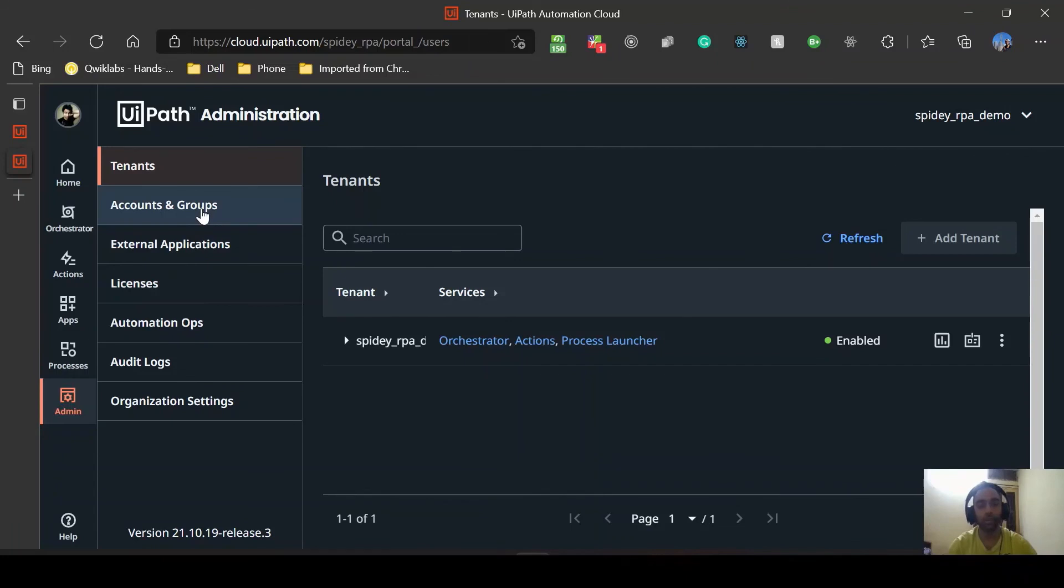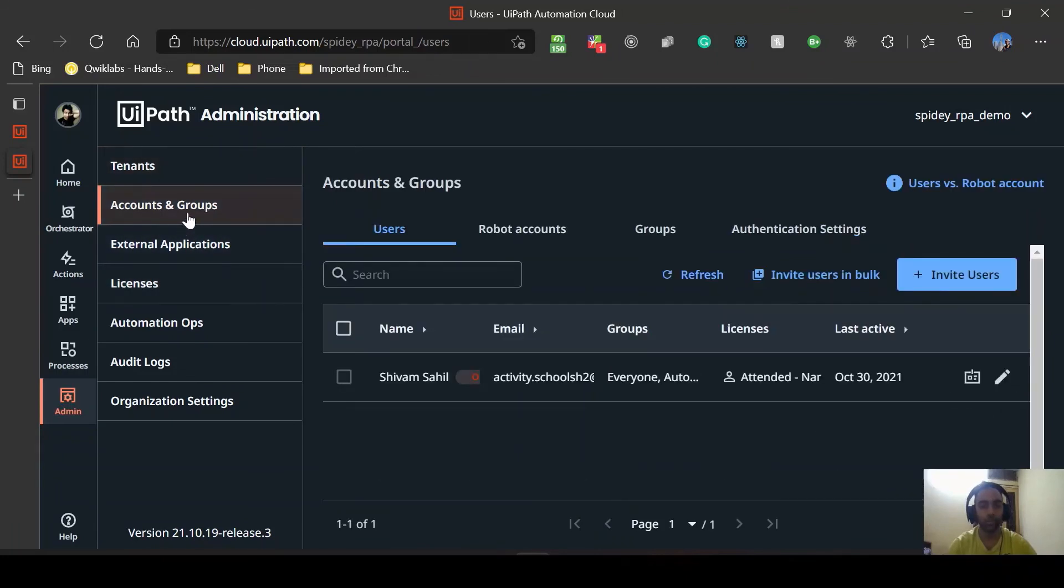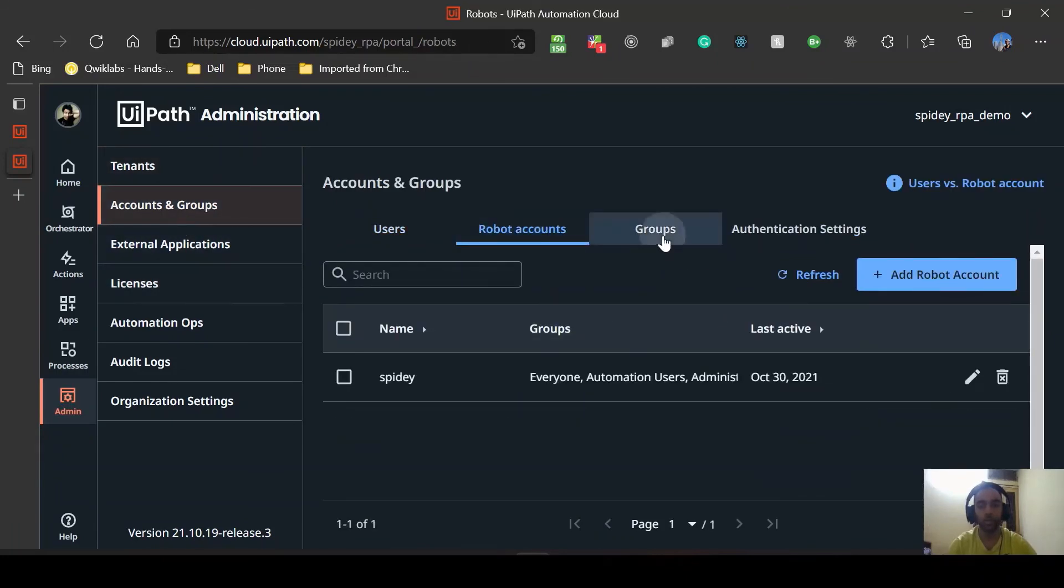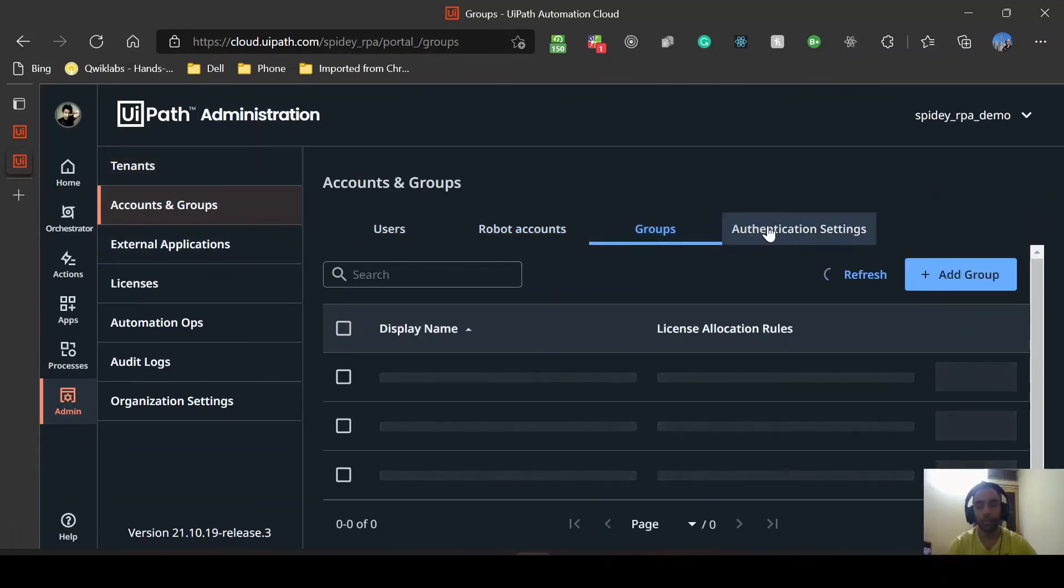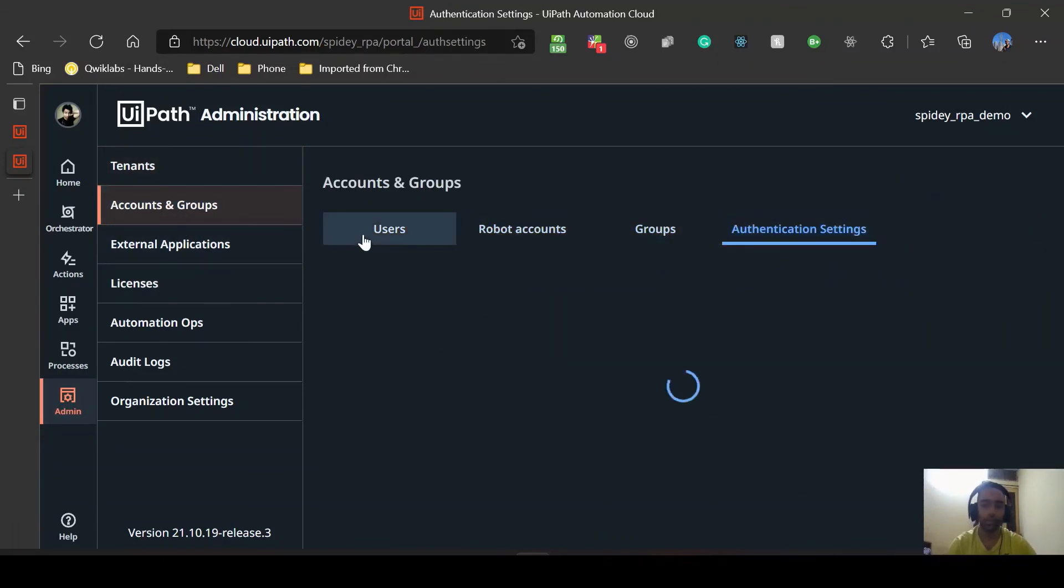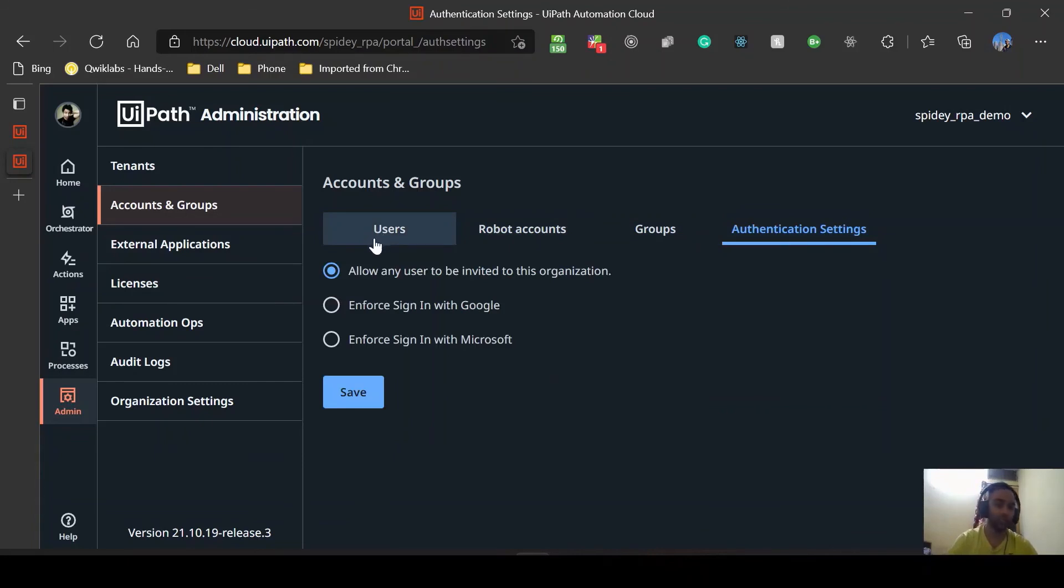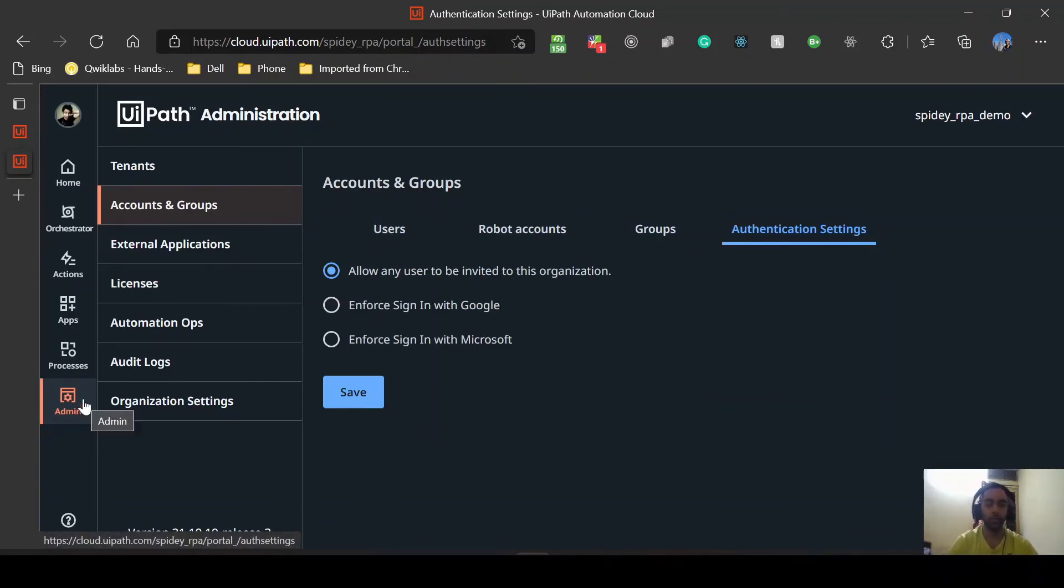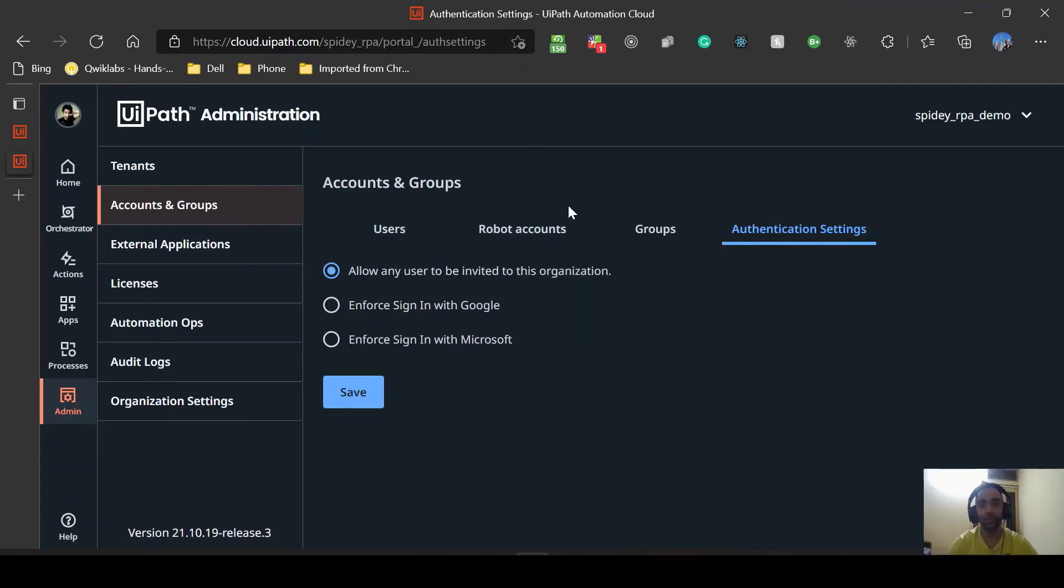One more thing I wanted to share is if you are looking to edit users and groups you can just go to account and groups. You can see robot accounts, you can see different groups and authentication settings. In case if you are looking to alter these settings you can find it in admin section. So that's all about this video. I hope you liked it. Let me know in the comments if you have any questions and have a nice day. Goodbye.